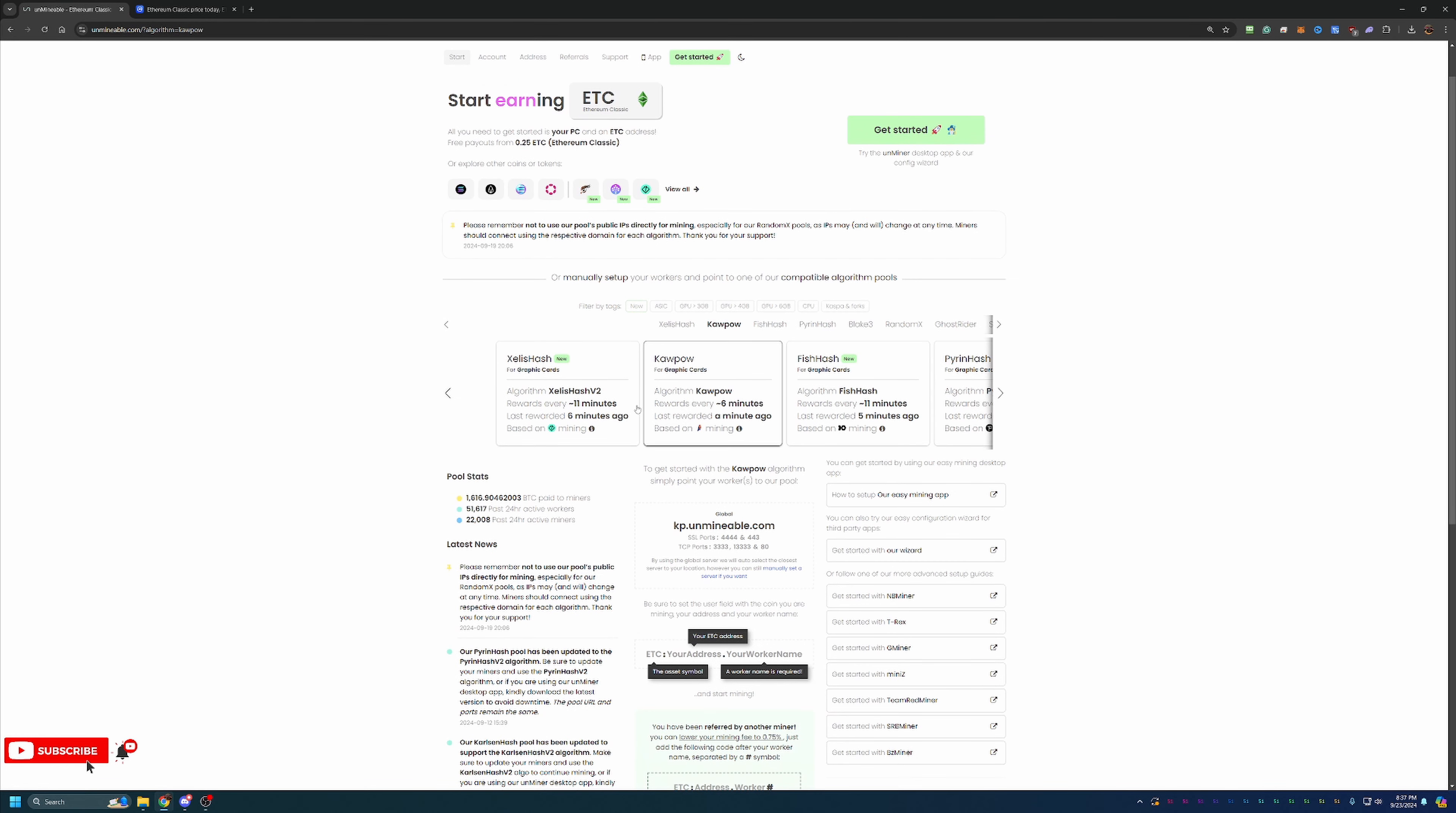Next you're going to want to choose the mining power that's best for your computer. Now most people these days, if you've got a relatively new GPU, are going to want to be looking at the Kapow algorithm. That's most likely the most profitable.